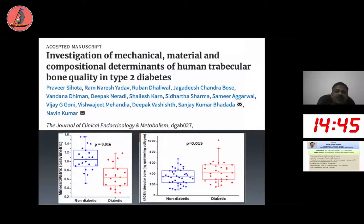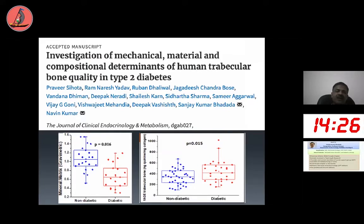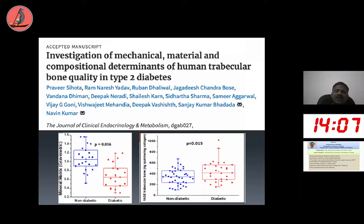A recent publication from our group in JCEM studied mechanical, material, and compositional determinants of human trabecular bone quality in type 2 diabetes. Using bone biopsy, we showed that the mineral-to-matrix ratio is much better in non-diabetic age- and gender-matched individuals compared to those with diabetes. Nano-indentation and finite element analysis are also deteriorated in type 2 diabetes, predisposing to fracture due to alterations not only in bone quantity but also in bone quality.